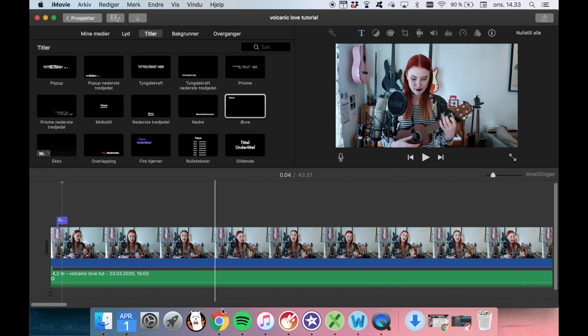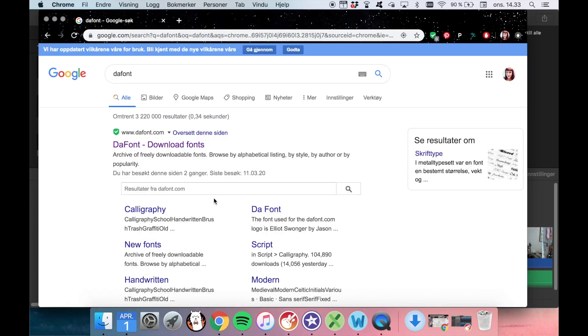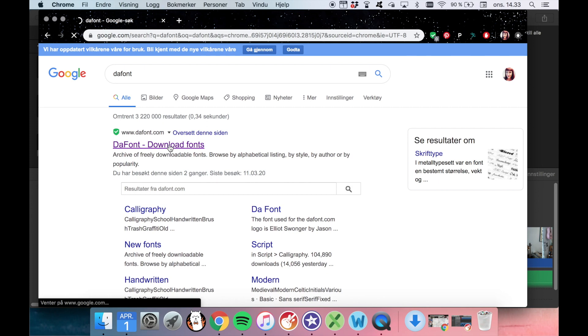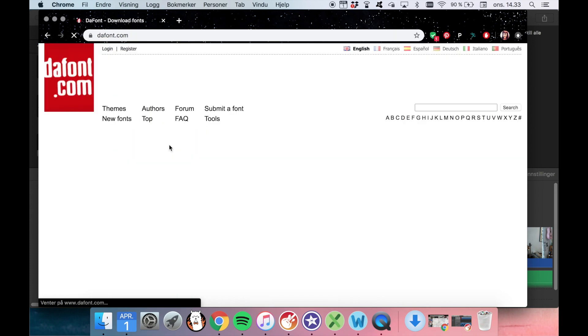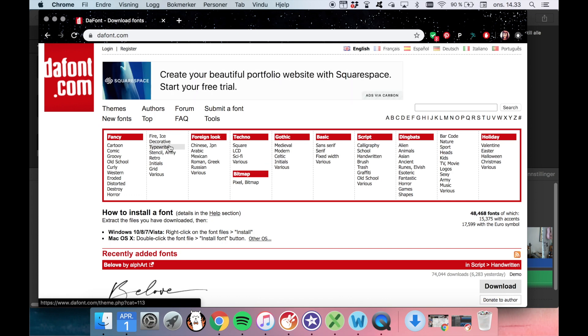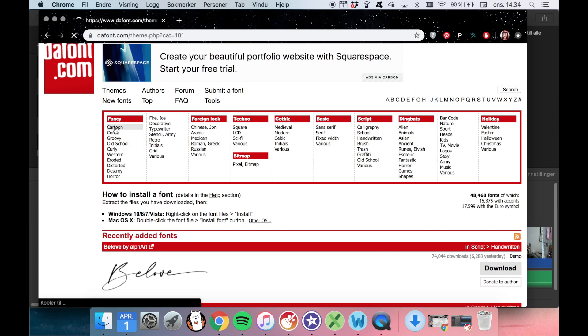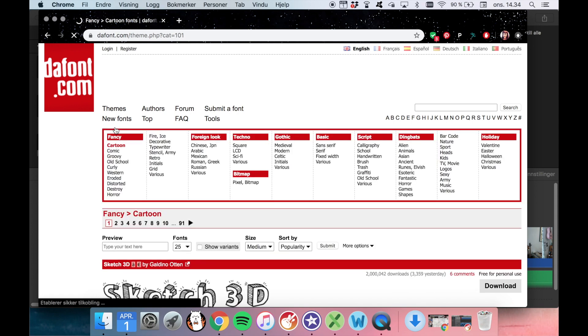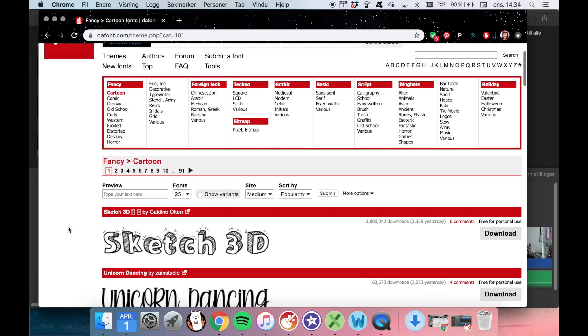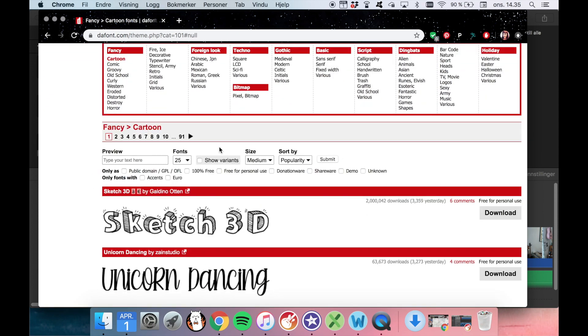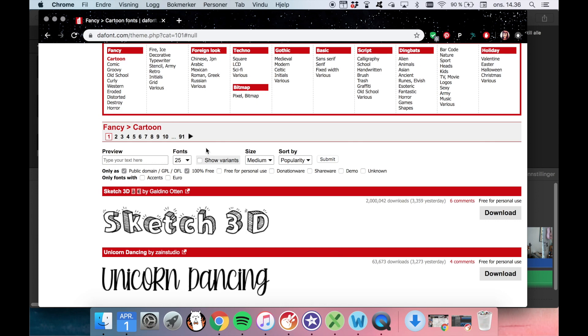So what we do next is that we go to dafont.com. Download fonts. And here we can choose from a lot of different fonts. Of course these fonts are all made by people who have uploaded them. And some of them can be used for free, 100% free. Some of them can be used for free for your personal use, so your birthday invitations and stuff. And some of them you need to pay a little for. And to be safe I like to just click 100% free. Then I like to just be on the safe side and make sure that no one can come for me and say, hey you owe me money because you use my font. So I always click the 100% free, and then I submit.